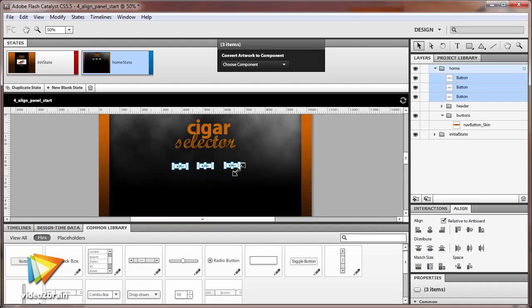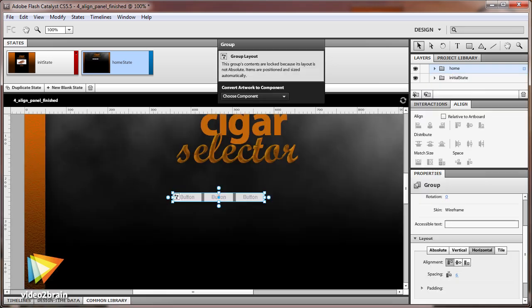Familiar to most Adobe product users, the Align Panel helps create pixel-perfect layouts and ensures that they remain that way after importing into Flash Builder. The last design feature we'll look at is Manage Layout, which takes full advantage of the Flash Builder 4 layout property.